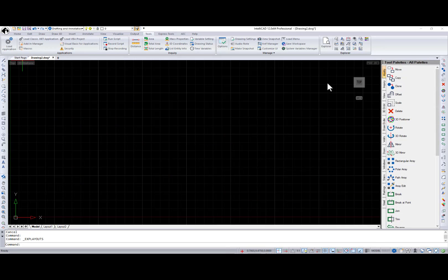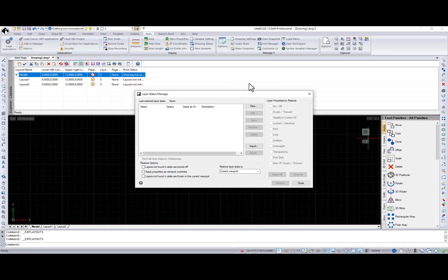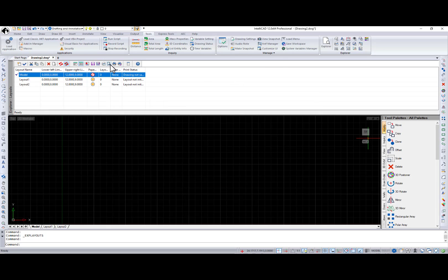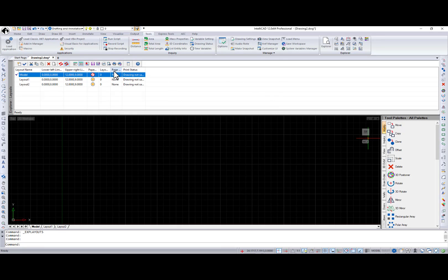Several new settings were added to the Explorer layouts pane together with an existing functionality that is newly available there. Explore layout to model, layer states manager, page setup manager, print, and publish.